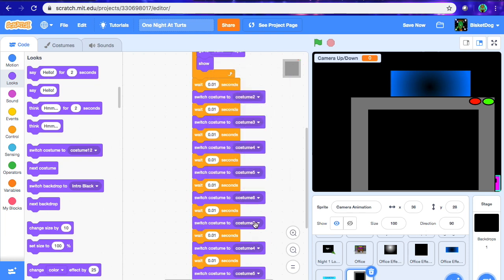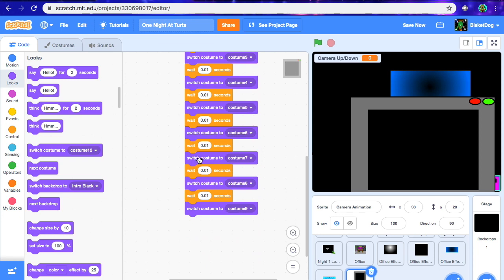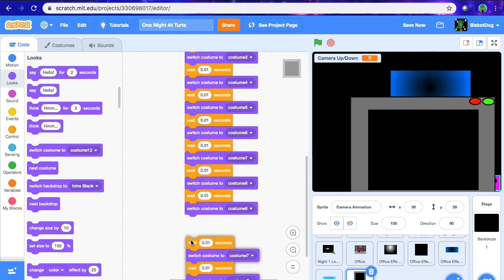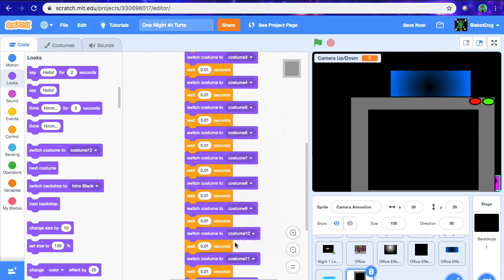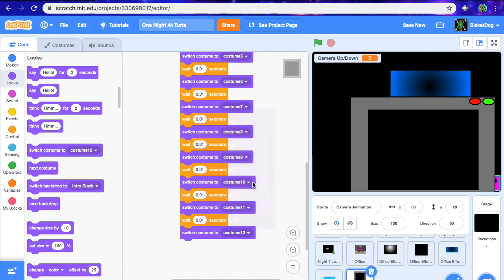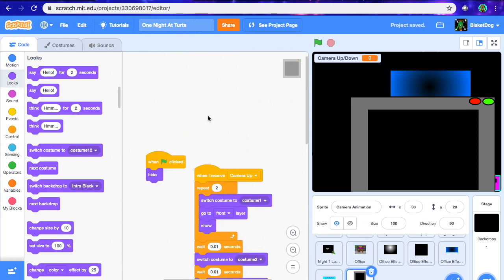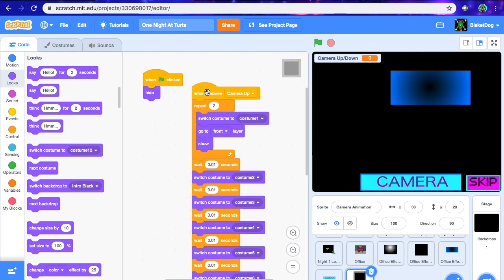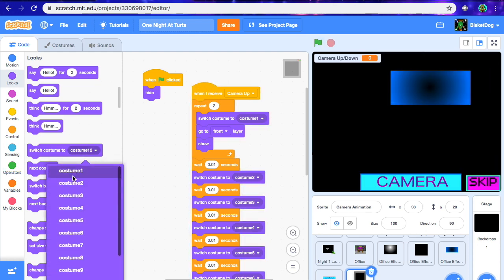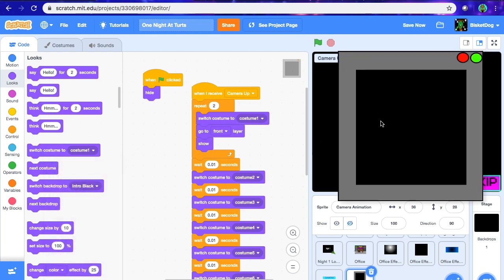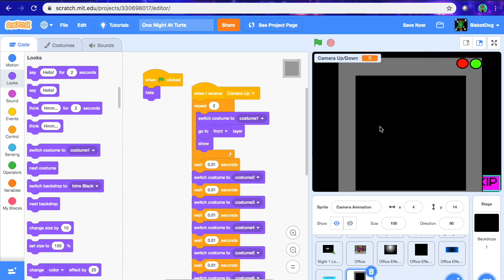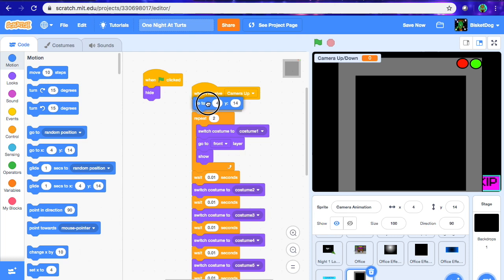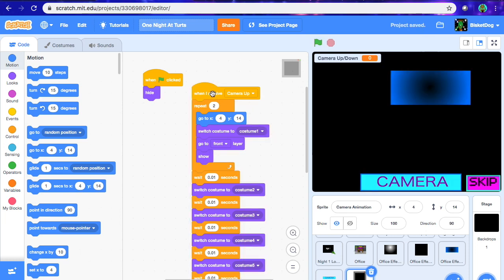When I receive "camera up," switch costume to costume 1, then wait 0.01 and switch to costume 2. Duplicate that block for costume 3, 4, 5, and so on through all 12 costumes. Once the animation is done, position the sprite at X: 4, Y: 14. It looks pretty solid. We'll add sound effects later.